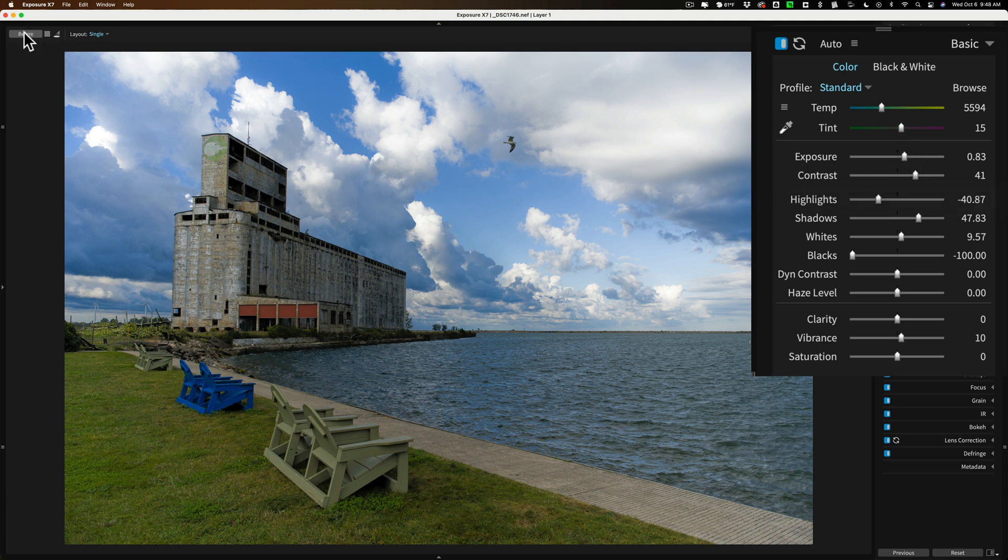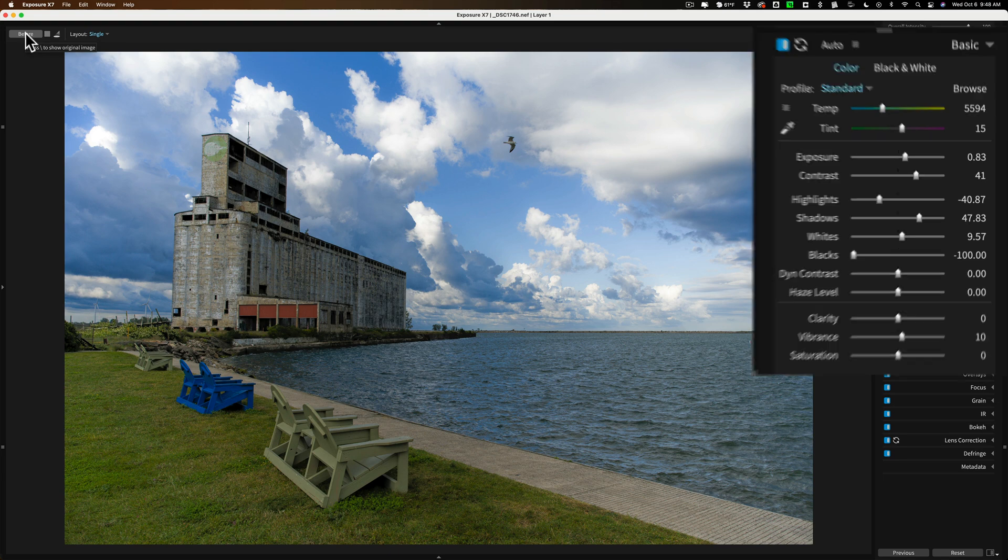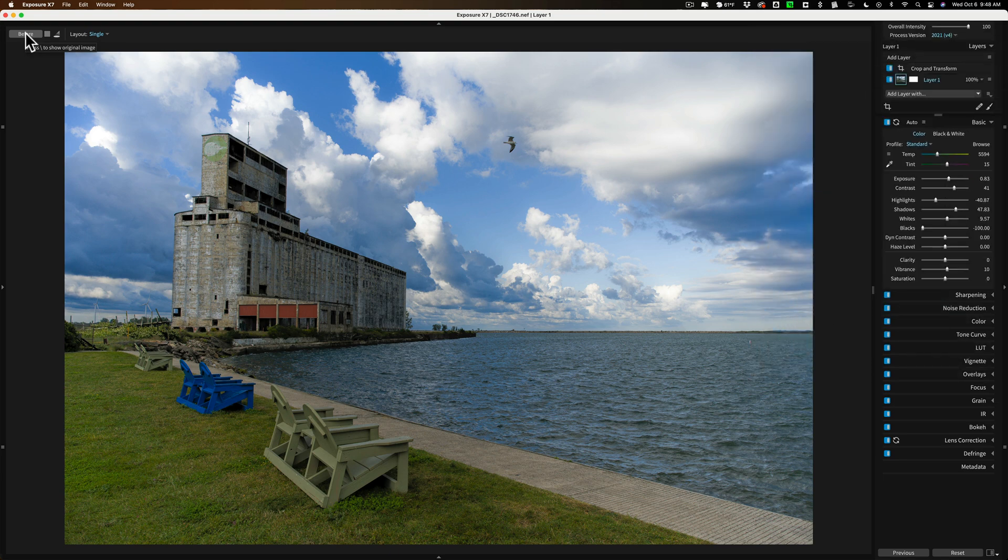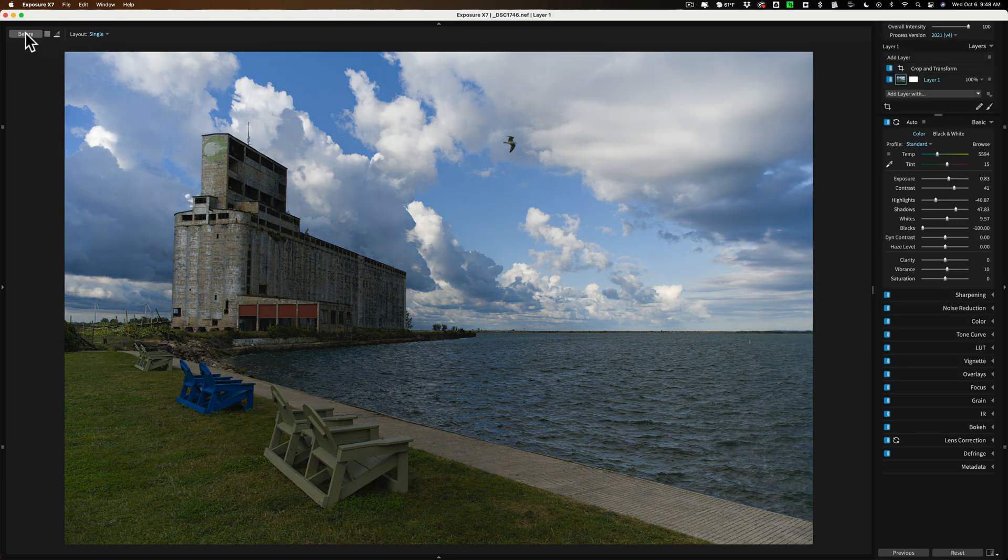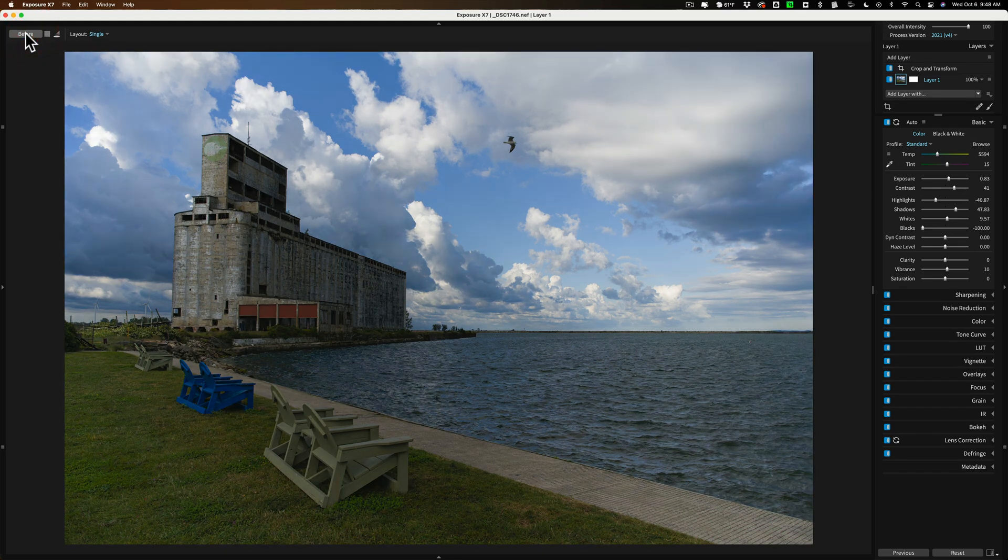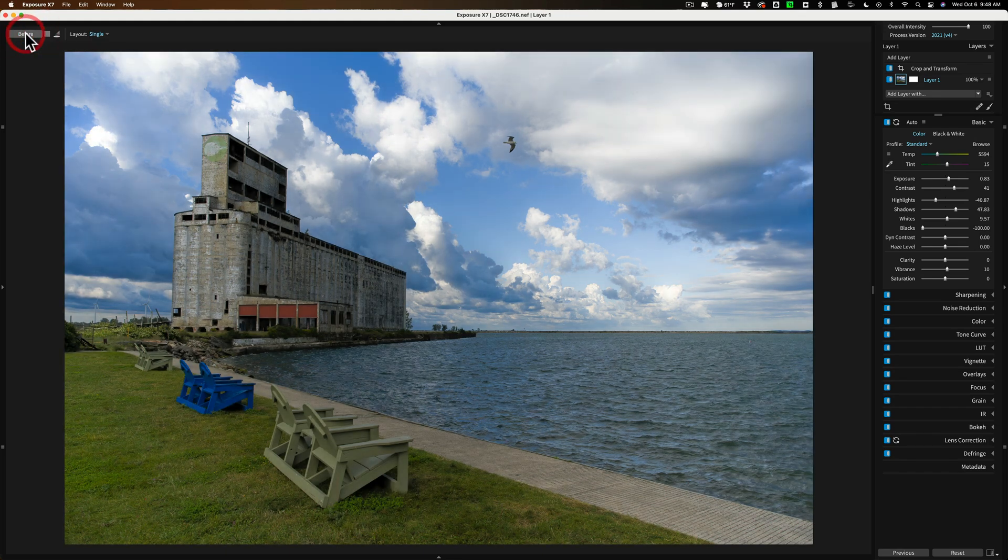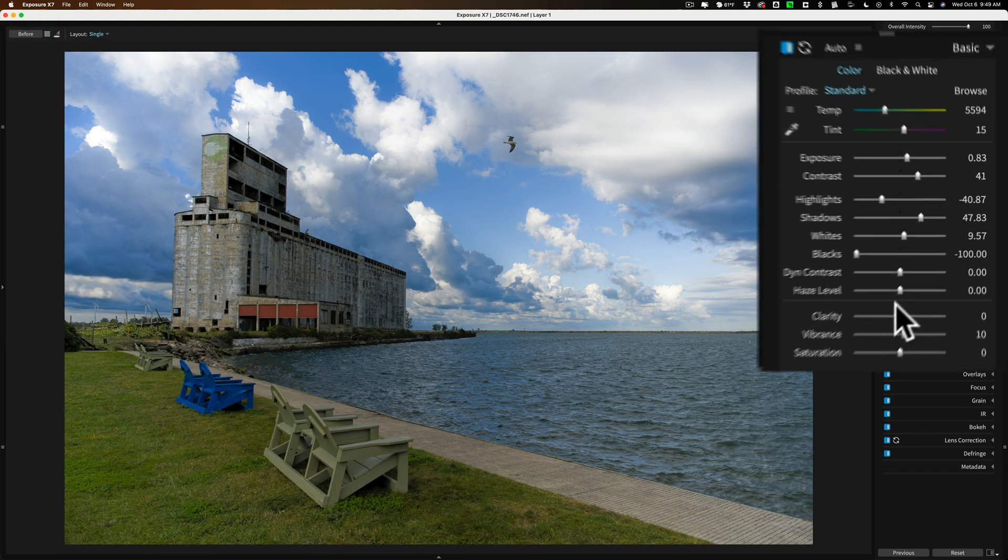If I want to see a before or after go up here, you could also hit the backslash key on your keyboard. Just there, there's before, and there's after. Before, after. I think it's looking pretty good.